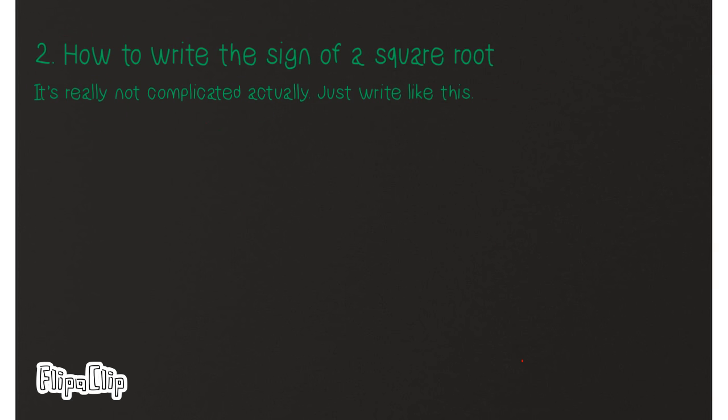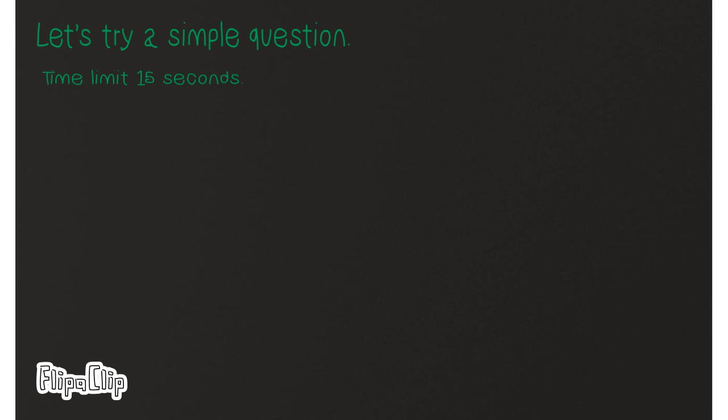How to write the sign of a square root? It's not really complicated. Just write like this. Let's try a simple question. The time limit is 15 seconds. Ready? Go!